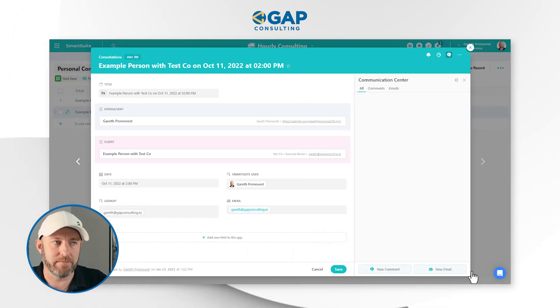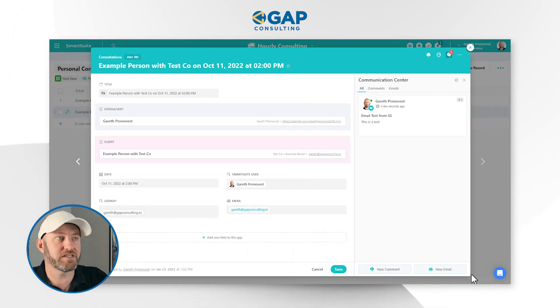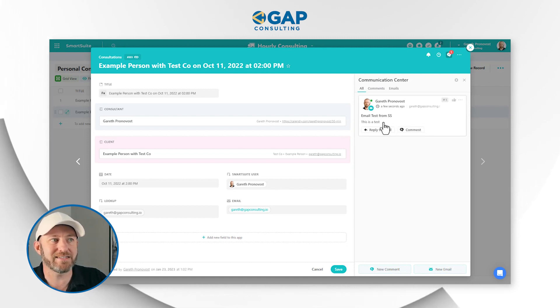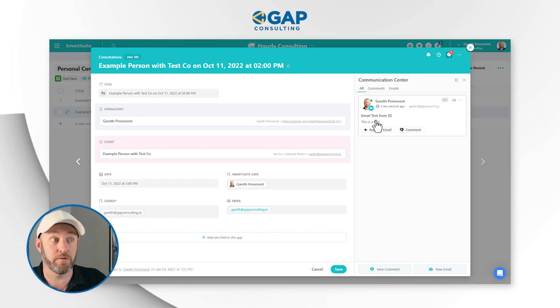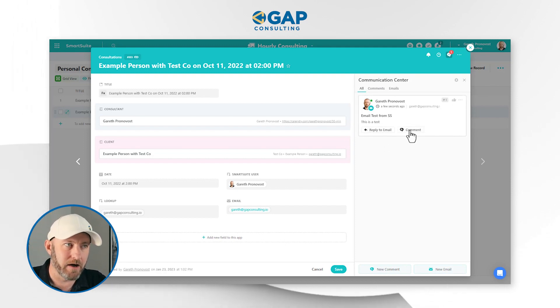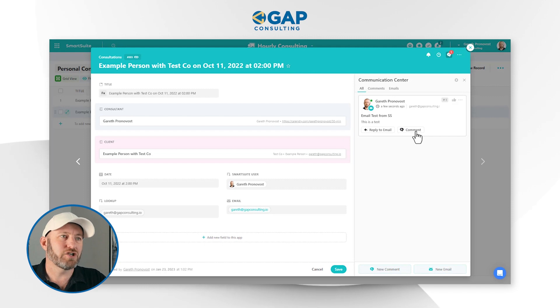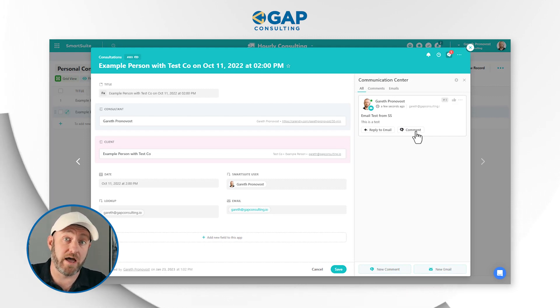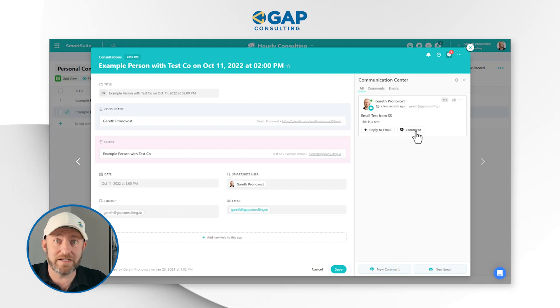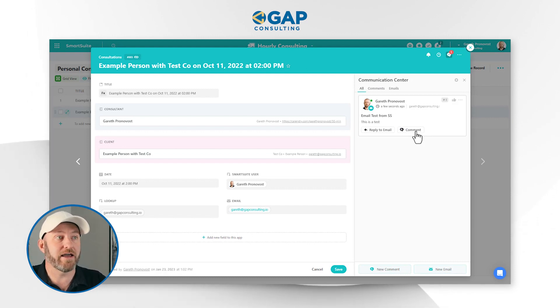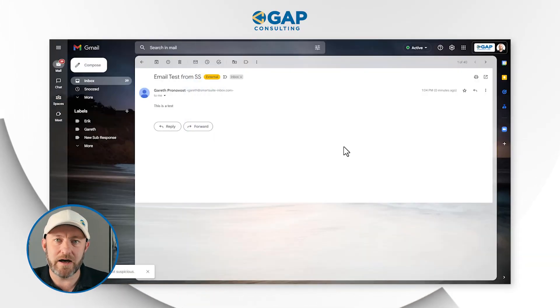Let's put in the subject: 'Email test from SmartSuite.' I'm writing this just as I would inside of any email service provider — but I'm doing it right here inside of SmartSuite, not leaving the environment. Let's go ahead and send the email. Right away, it's automatically showing up inside of the communication center, which is really cool. It says we can reply to the email or add a comment, so we could have an internal thread inside of SmartSuite commenting back and forth about an email.